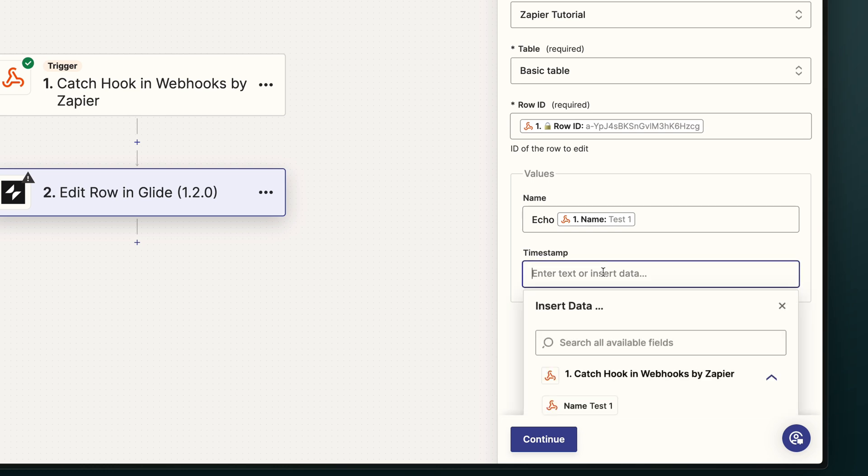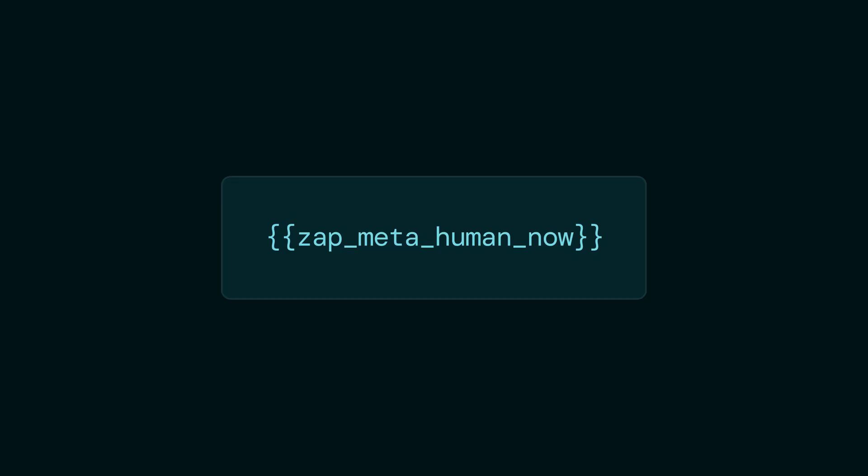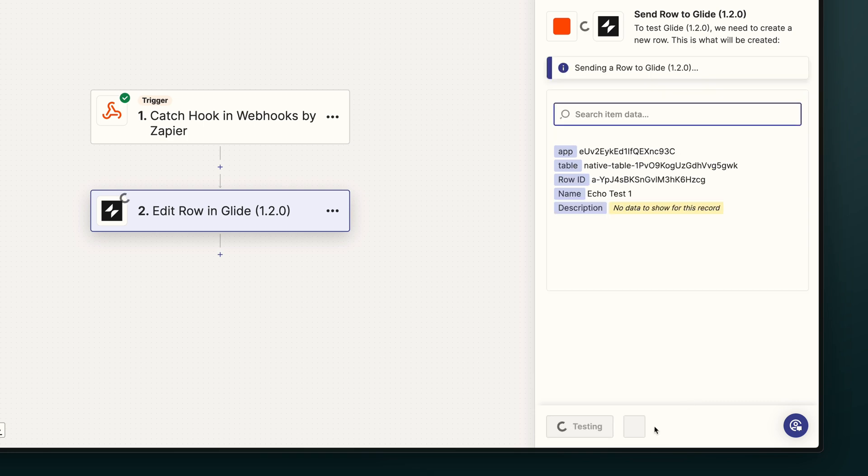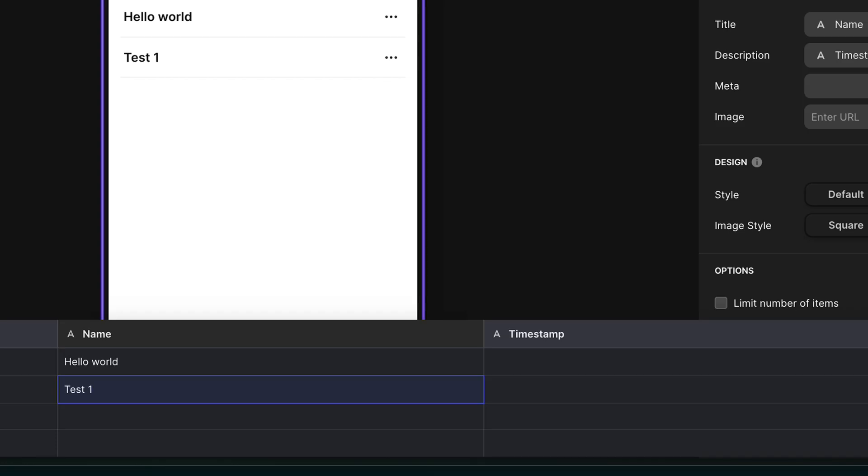And for the timestamp, we'll use Zapier's built-in date and time function, which looks like this. If we test this step and then look in Glide, we'll see the changes appear in the data editor.